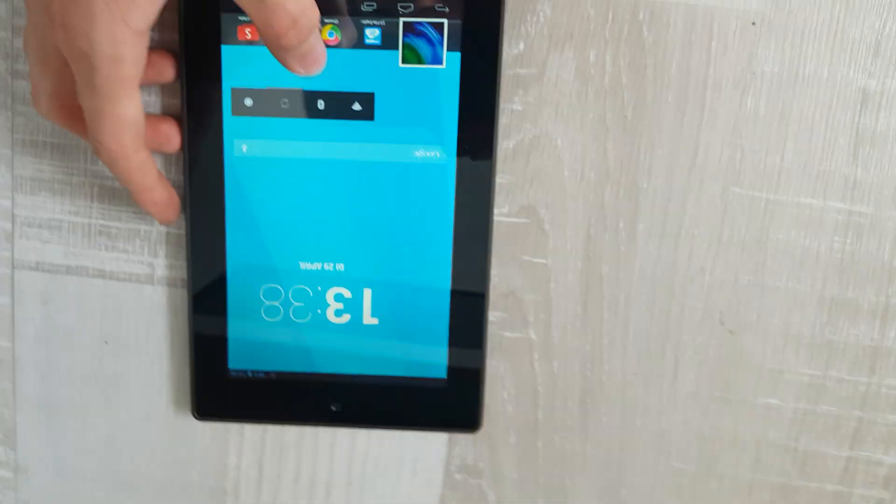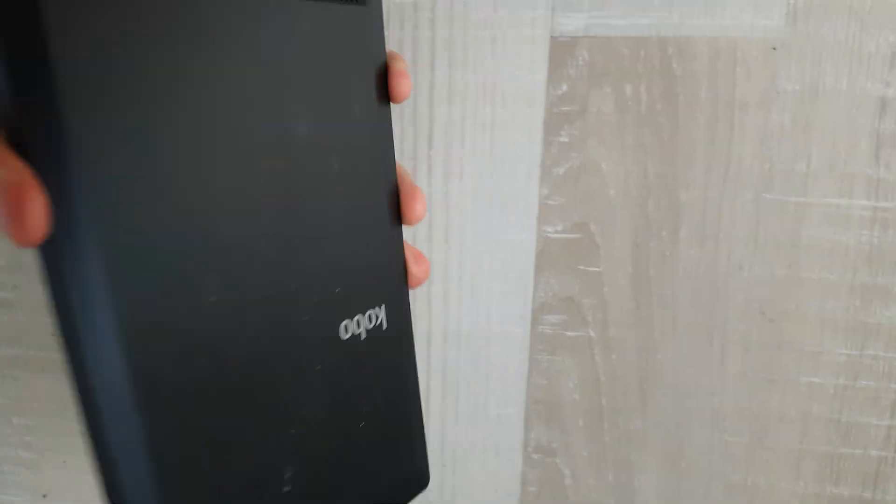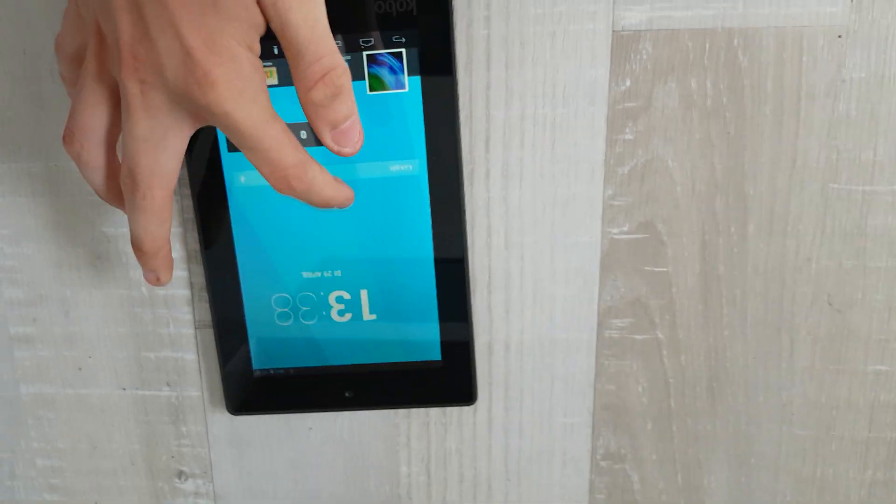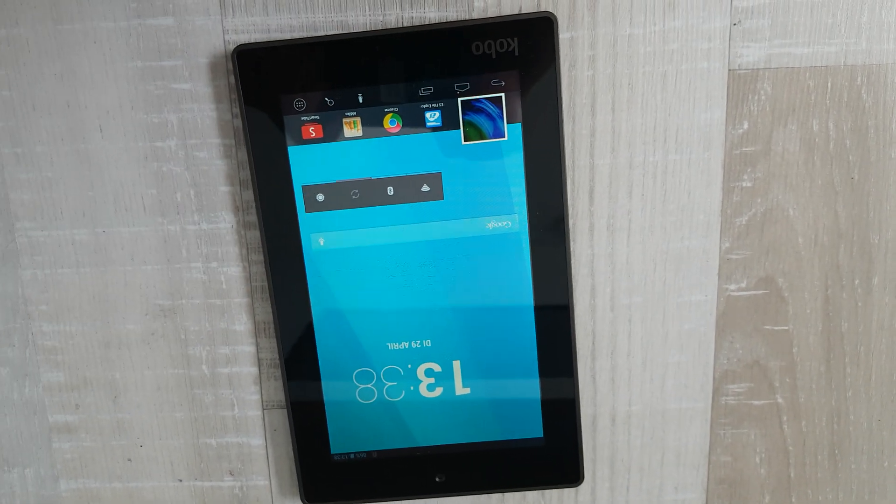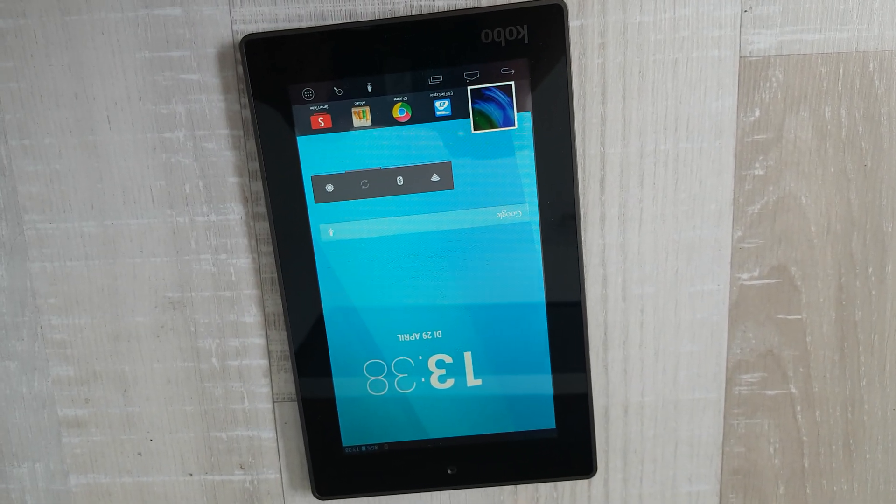And now you have a fully functioning Kobo ARC-7 or HD. That was the video.